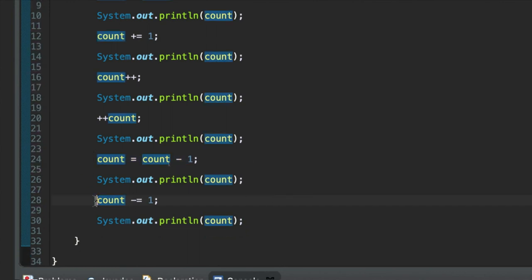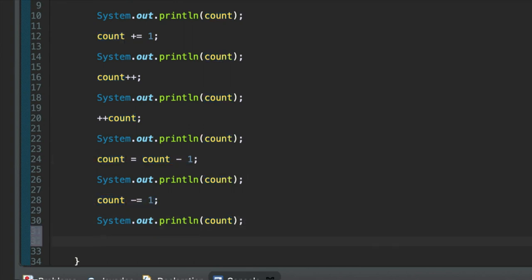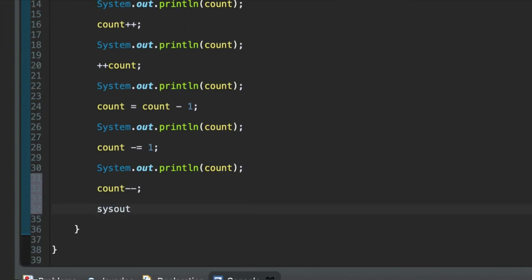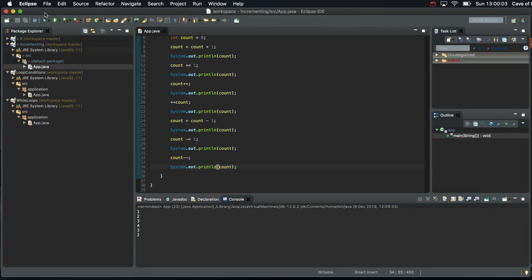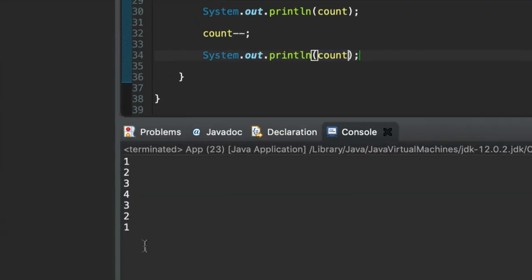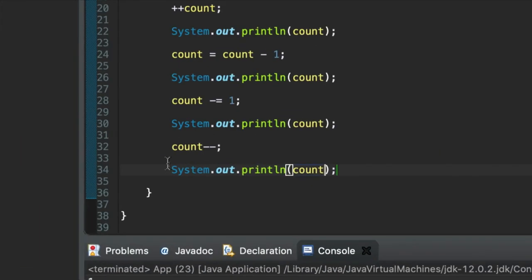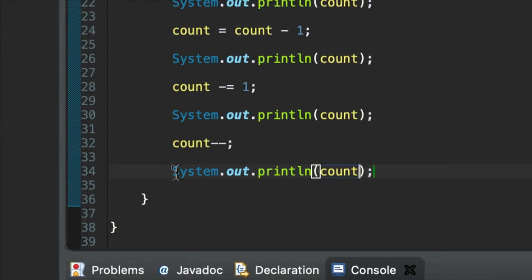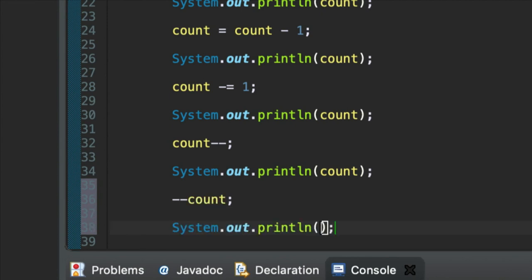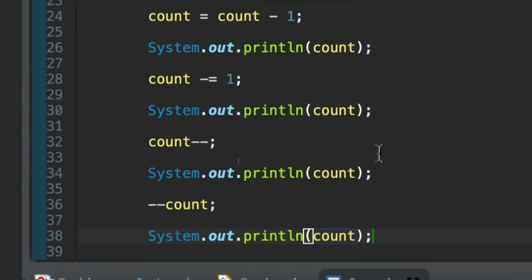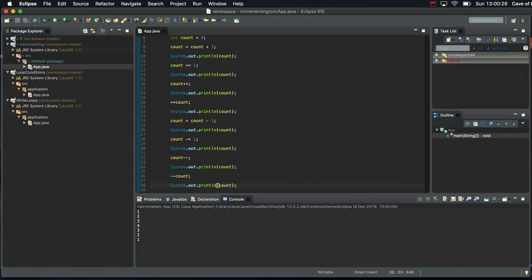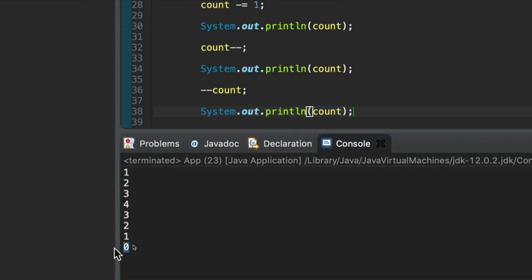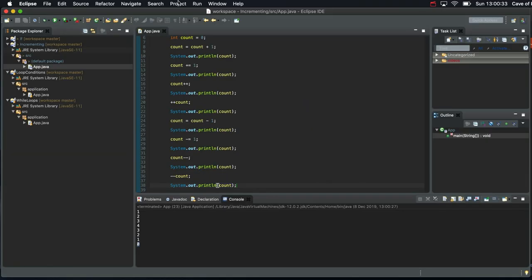We can also do count minus minus. That's the postfix decrement operator, and that works just fine. If we run this now, it's down to one. And finally, we can do a prefix decrement operator, minus minus count. We could have used any of these methods in our while loop. Well, any of the methods that increment it at least. Let's run this, and finally we get down to zero, which is what it was to start with.